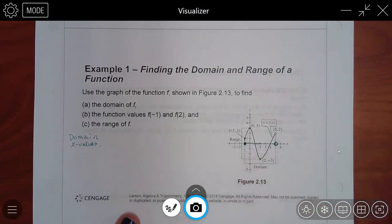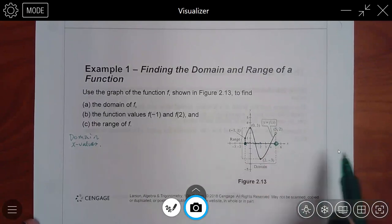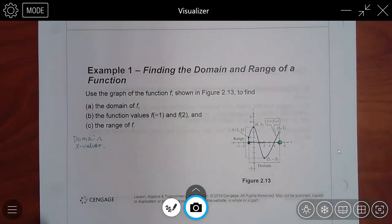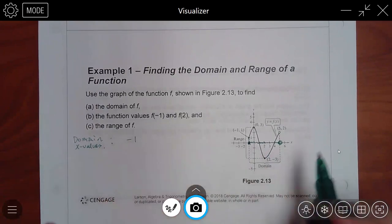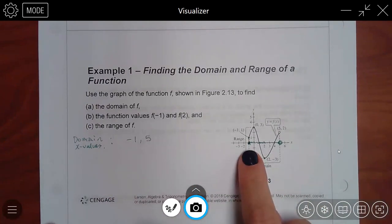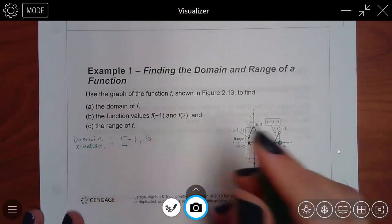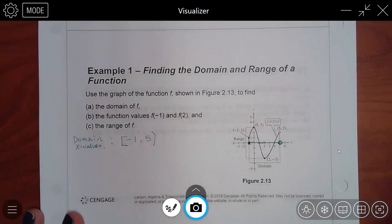This is your domain, because if you were to transfer every single point to the x-axis, it would completely fill up this space. That green line is your domain — all you need to do is put it in interval notation. It starts at negative 1 and stops at 5. A solid dot means a bracket, and an open dot means a parenthesis. So that's the domain.